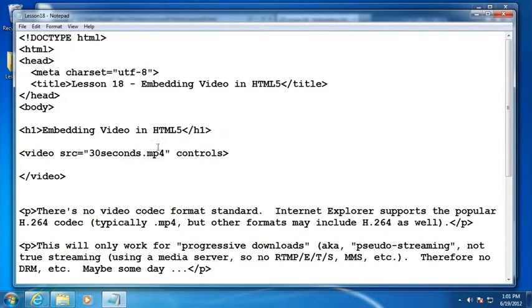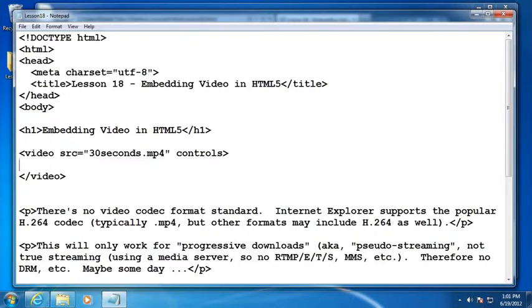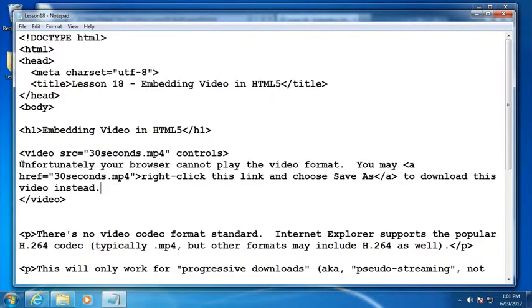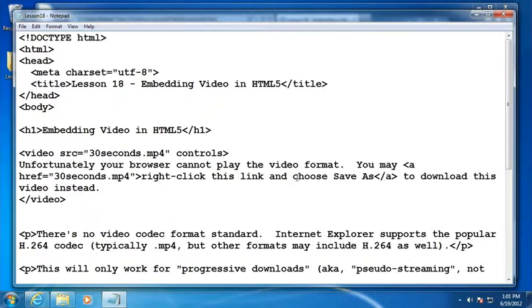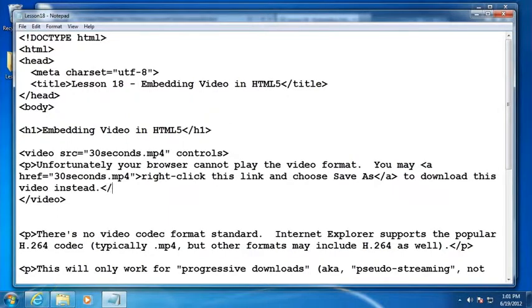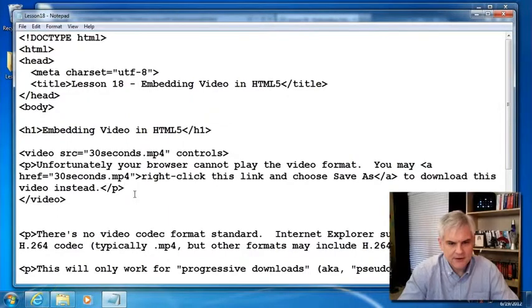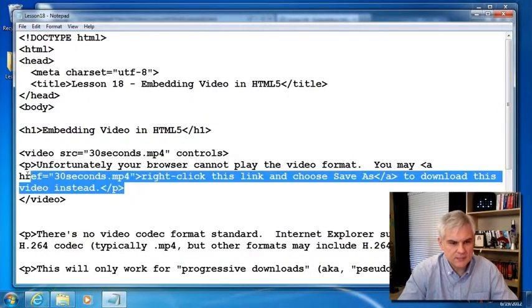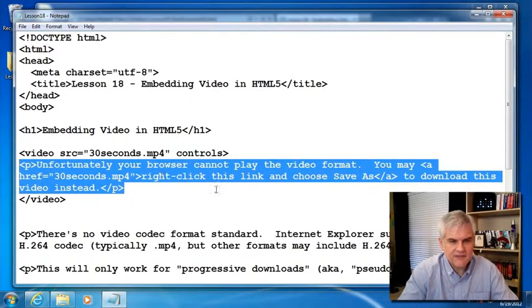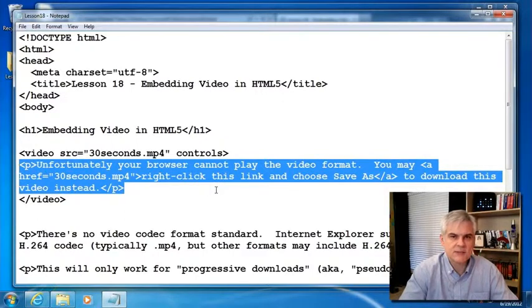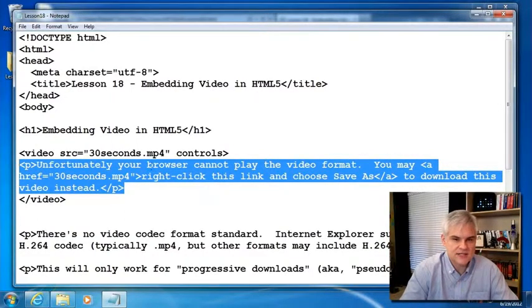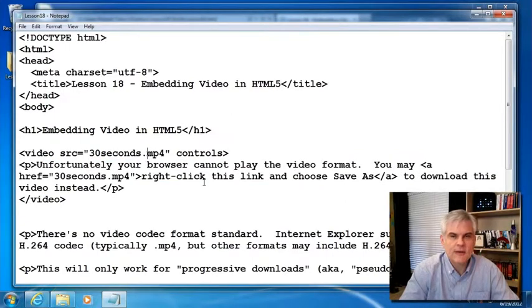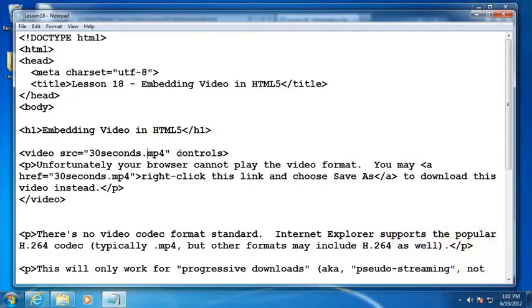What happens if the end user doesn't have a browser that supports HTML5 video elements? In that case, what you can do between the open and closed video tag is add some text describing the problem. I'm going to paste in some text that says, unfortunately, your browser cannot play the video format. You may right click this link and choose save as to download this video instead. We might want to put that in a paragraph. This will display instead of the video in those cases where somebody's using an older web browser or a browser that doesn't support our video file format.